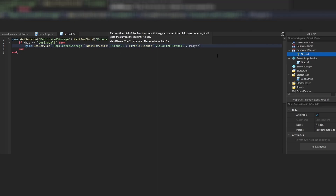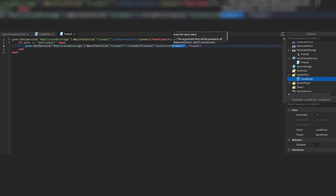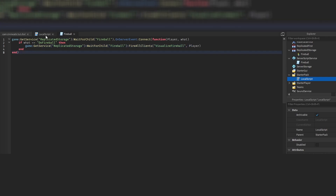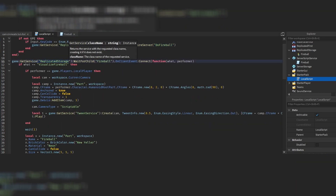Once OnServerEvent fires, we receive the player who fired server and the task. If the task is 'doFireball', we fire to all clients using FireAllClients with the task 'visualizeFireball' and the player as a second argument — the performer of the attack. You have to specify who the performer is, otherwise every player ends up performing the same move, which is not what you want.